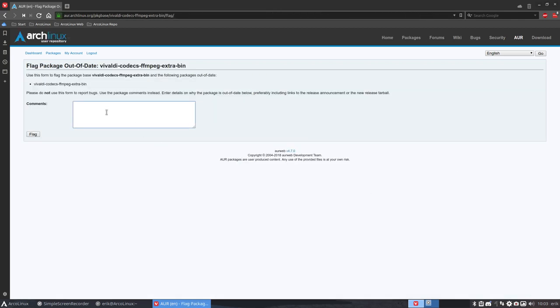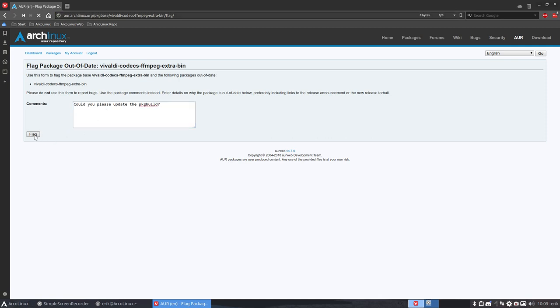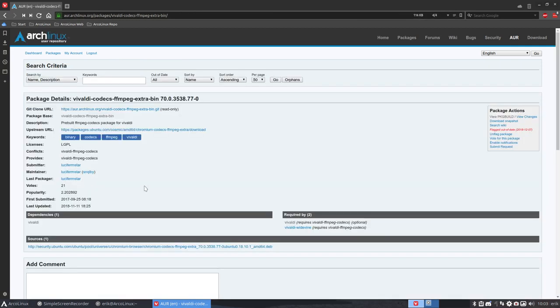Go to Vivaldi codecs.fmpeg.extrabin and tell him flag package out of date. Spend your time to make AUR better. So you ask politely, could you please update the package build? That's it. He's going to get a message that the URL, the package build, is not working anymore. And that's all we need to do. And we wait for this particular maintainer to change things.